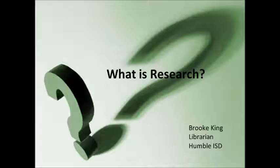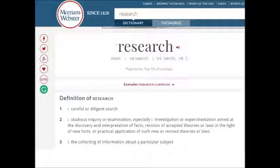What is research? The dictionary's definition of research is careful or diligent search, studious inquiry or examination, the collecting of information about a particular subject.